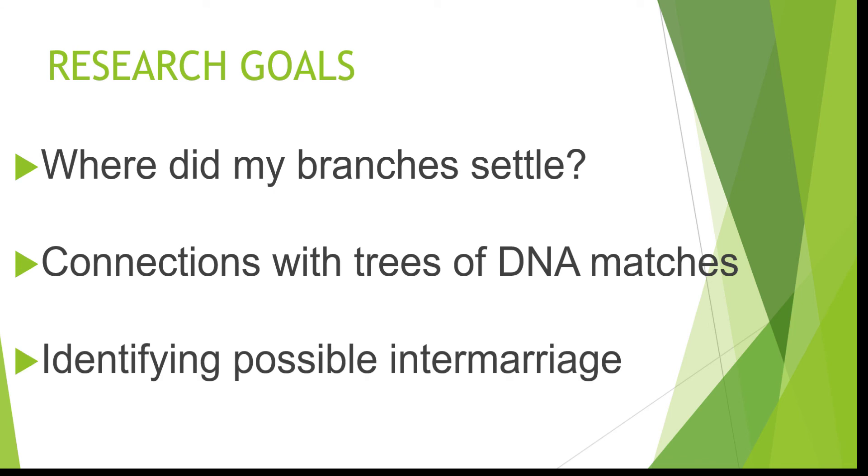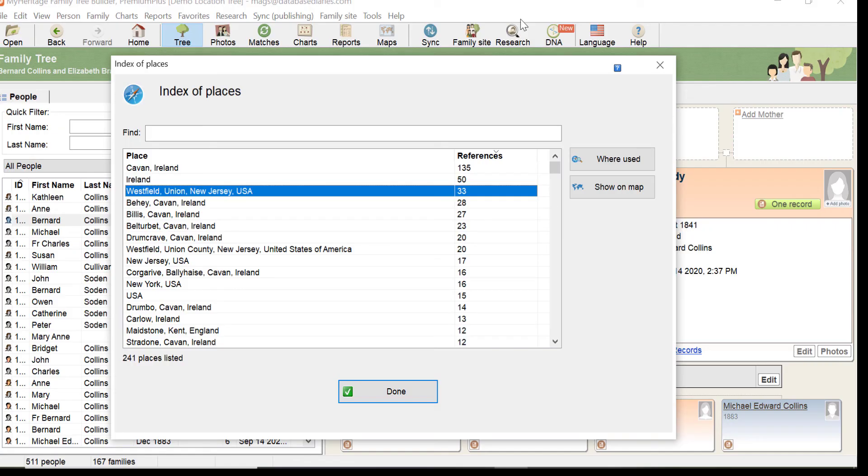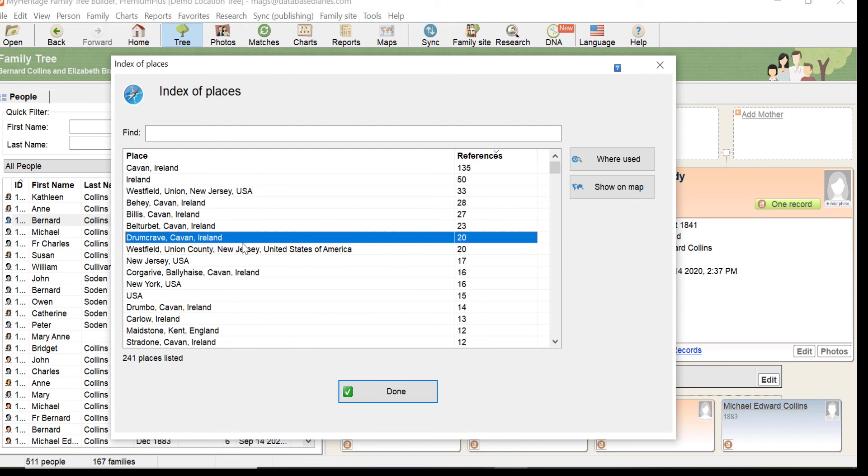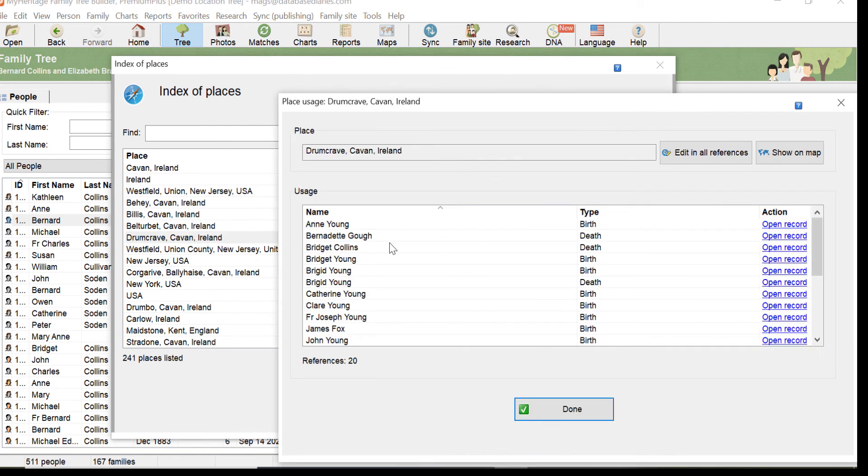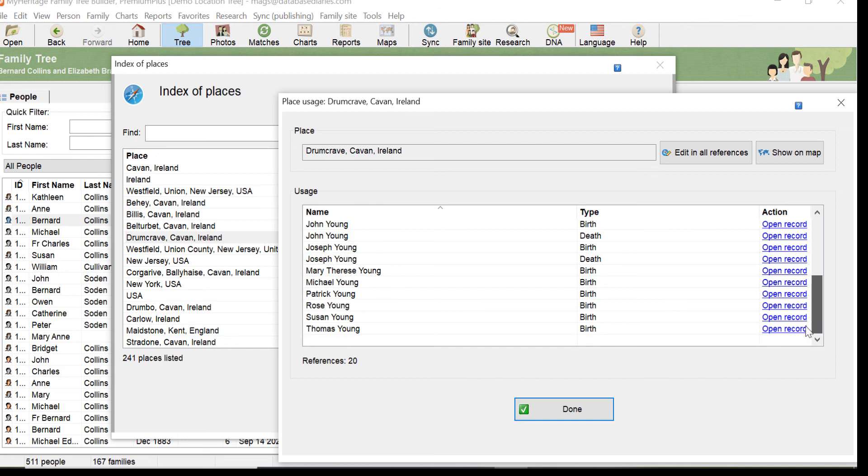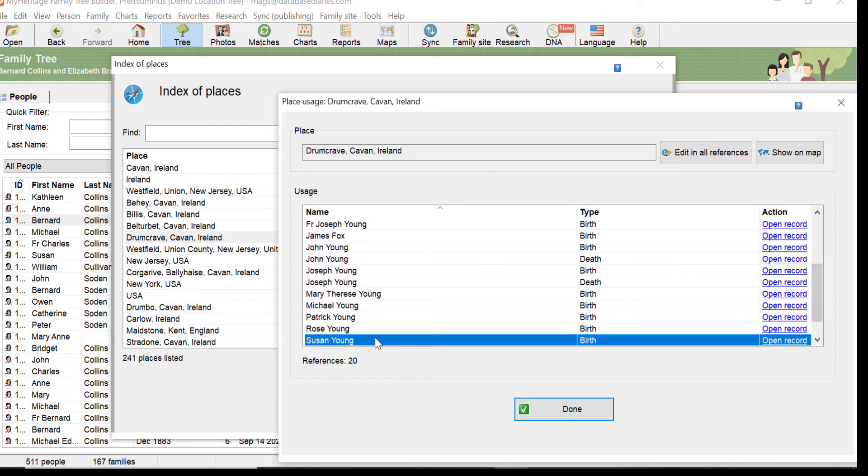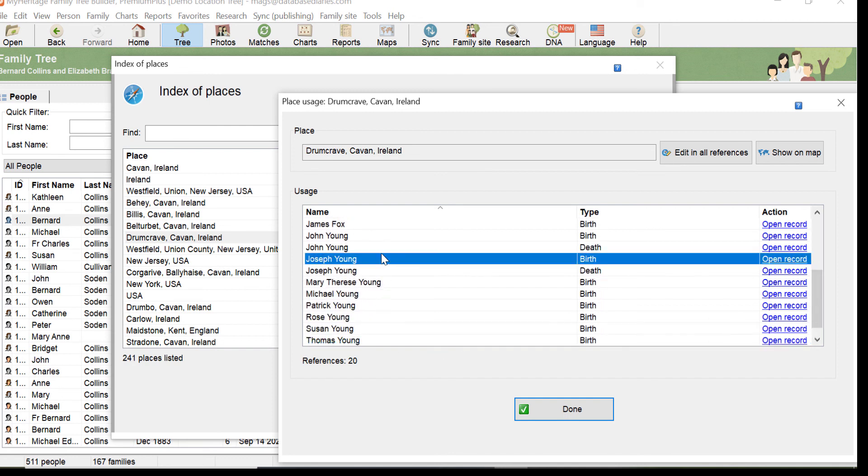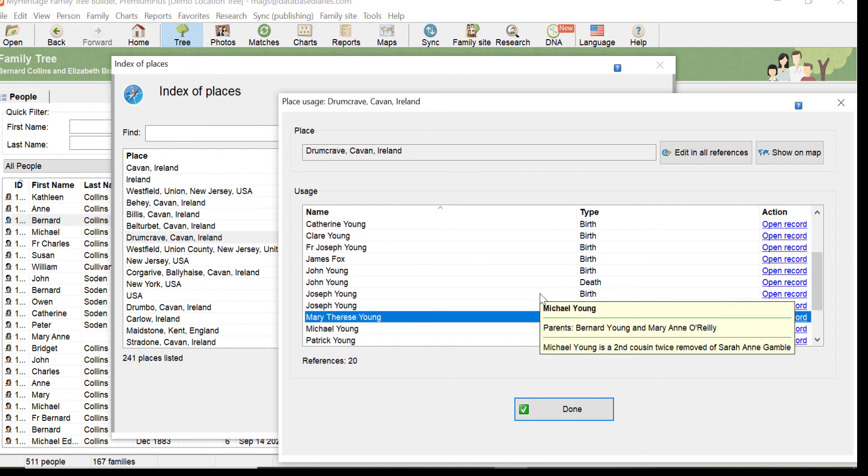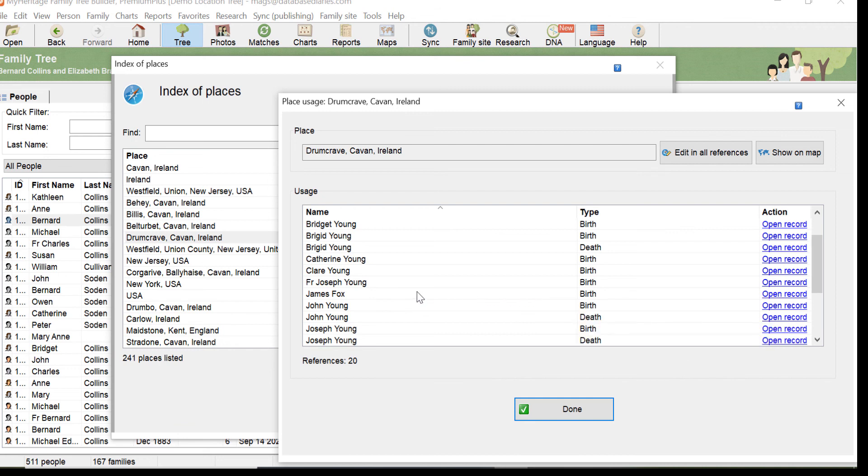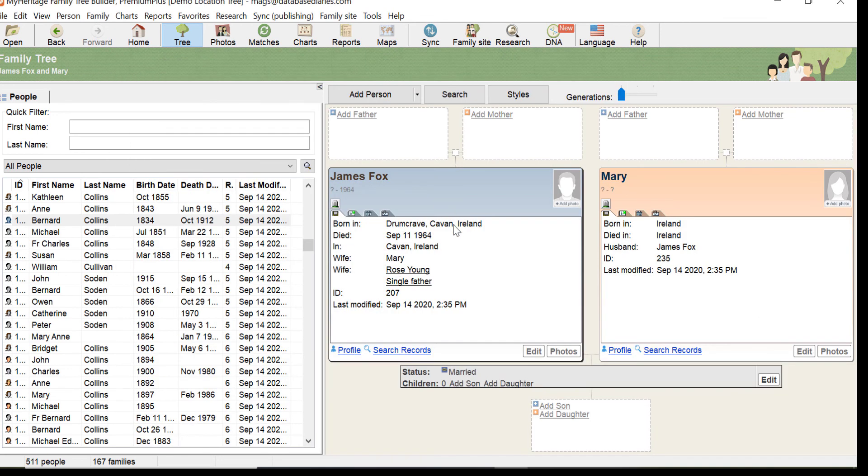Once again, it's this particular view where I'm ranking the place by the count of events. Let me take this place, Drum Crave. What I'm looking for is I want to see two different lines pop up in the same place. Okay, so I'm seeing the Youngs. I know that particular line. And I'm seeing Fox. So here is James Fox. The wife is Rose Young.